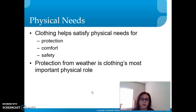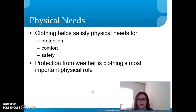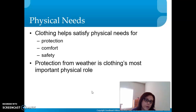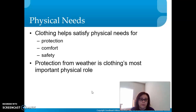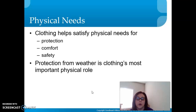Clothing helps satisfy physical needs for protection, comfort, and safety. Protection keeps us from the elements — heat, cold, sunburn, and the harsh environment. Comfort means feeling warm and cozy when it's cold, or wearing something cooler when it's hot. Safety protects us from possibly being attacked by predators or other humans. Protection from the weather is clothing's most important physical role.